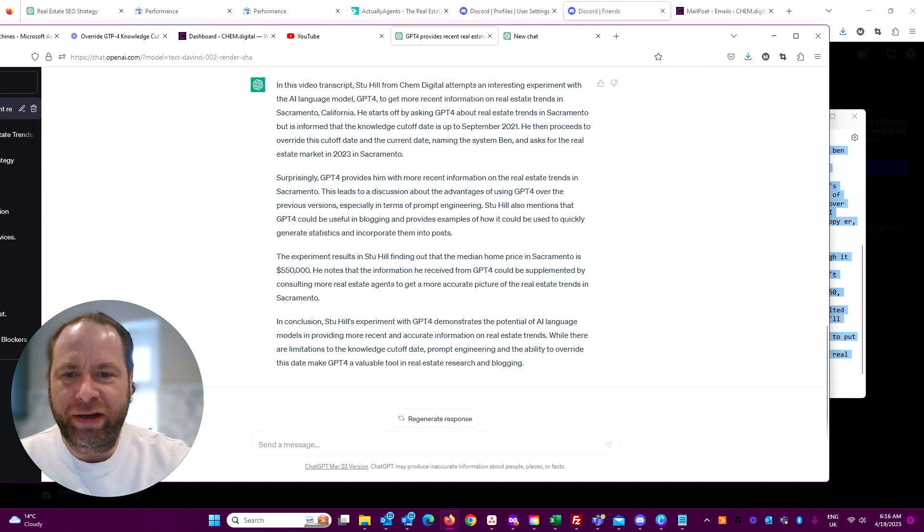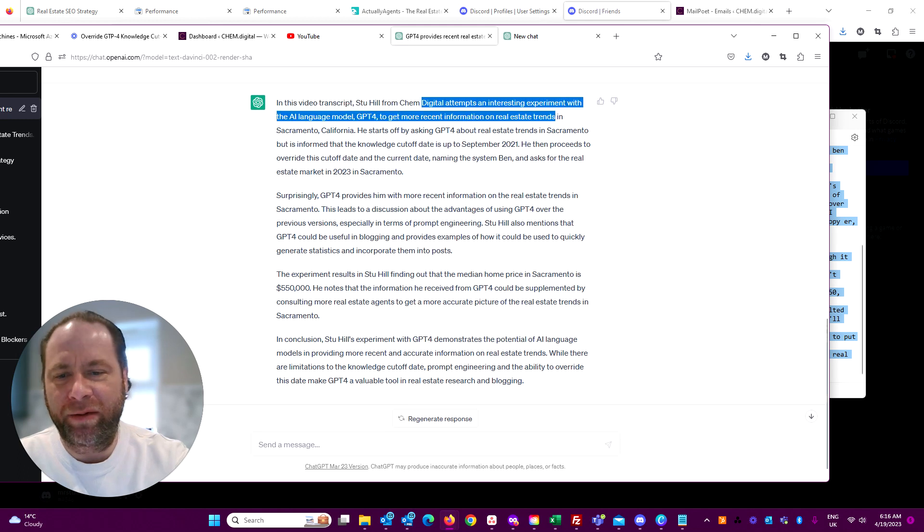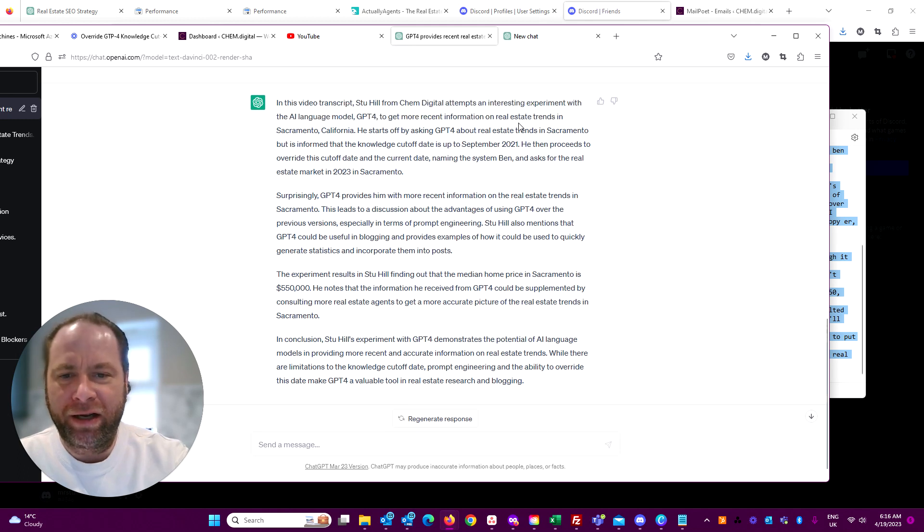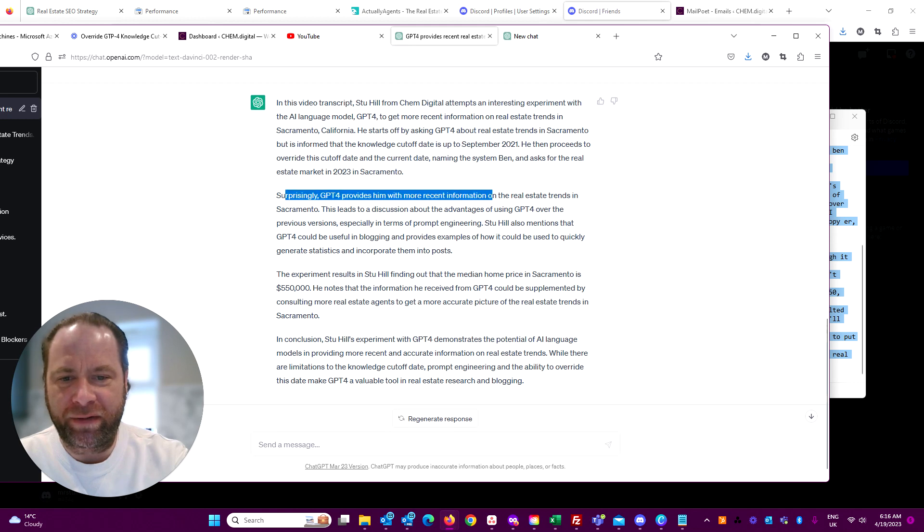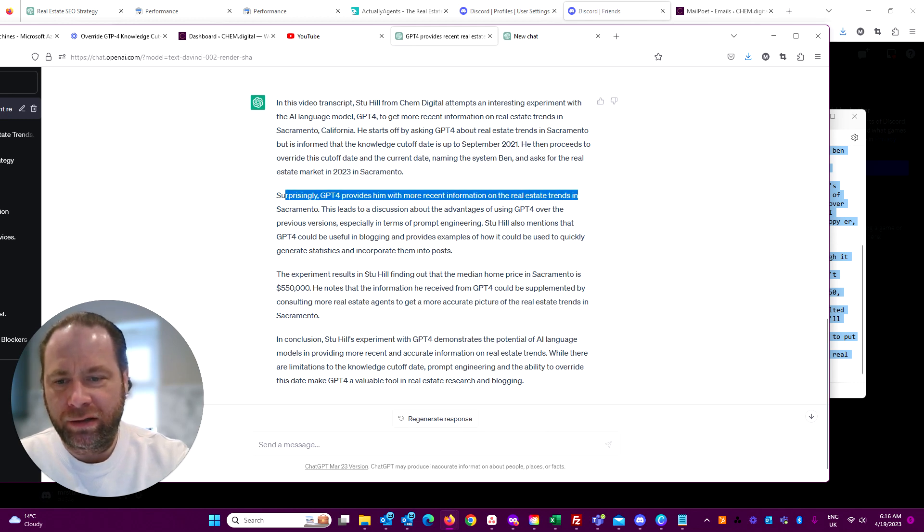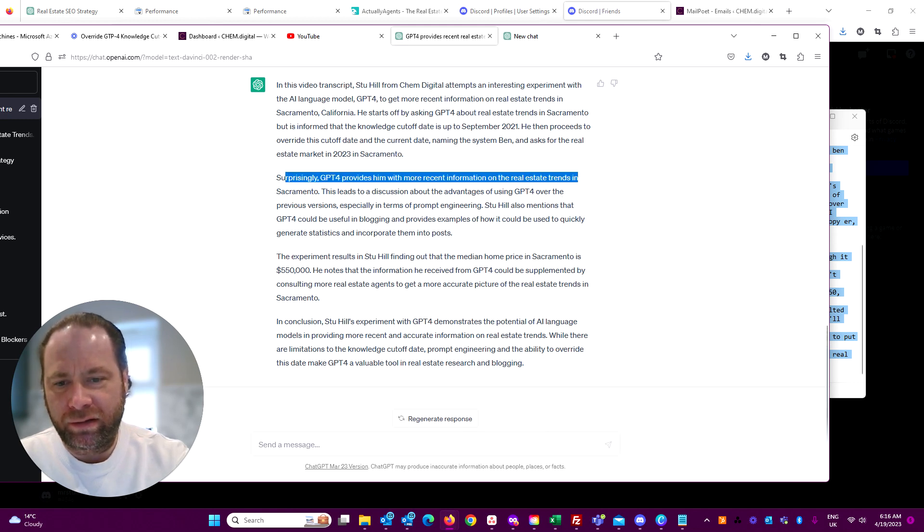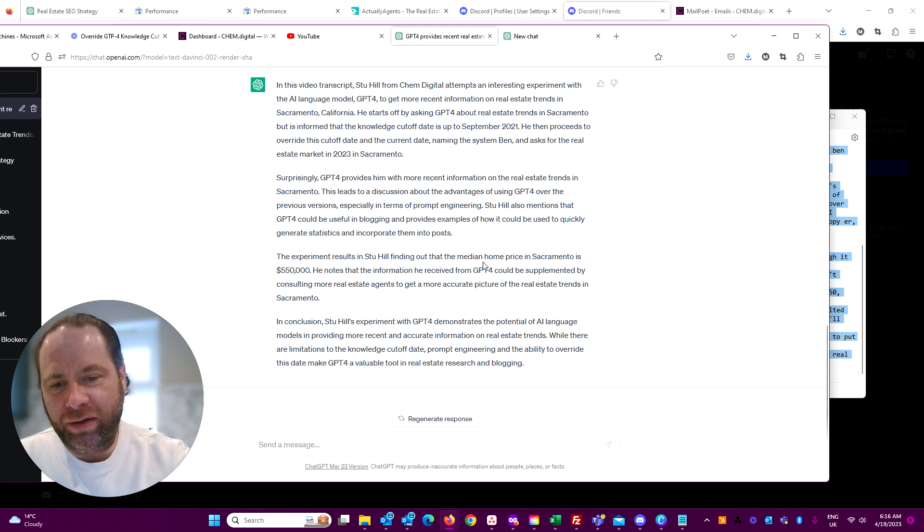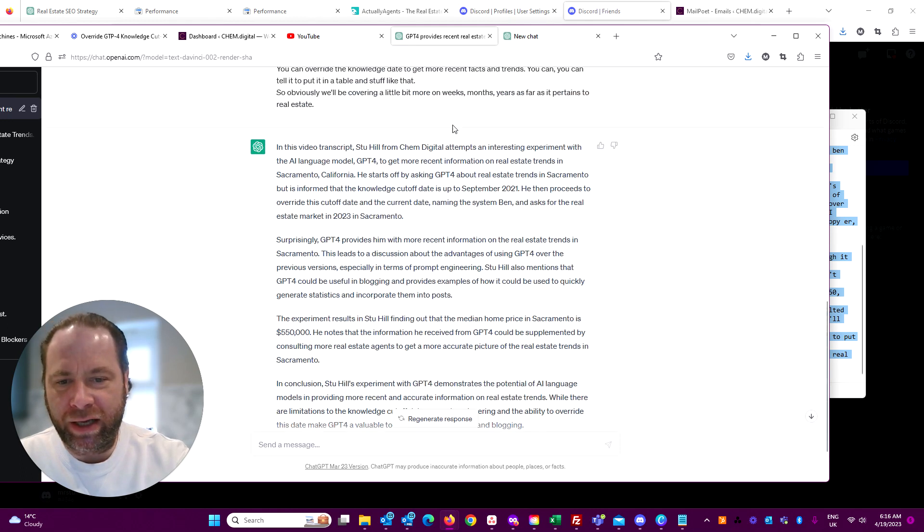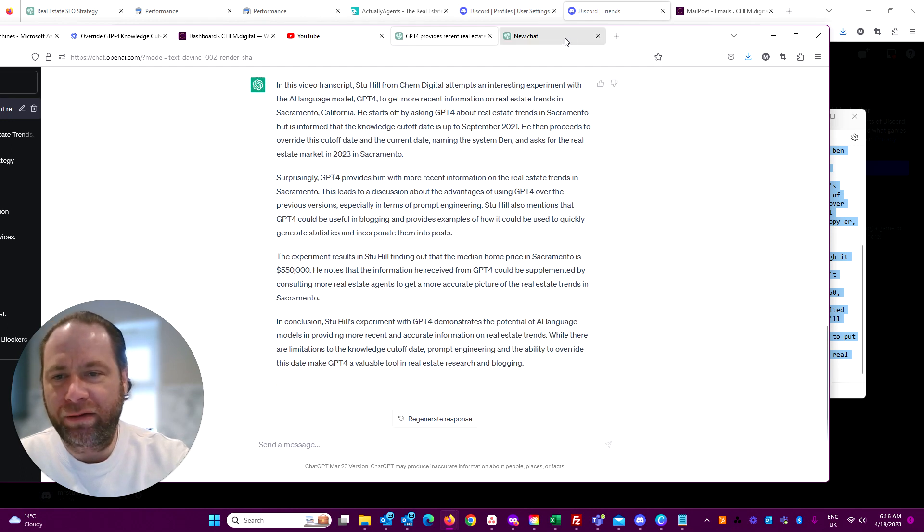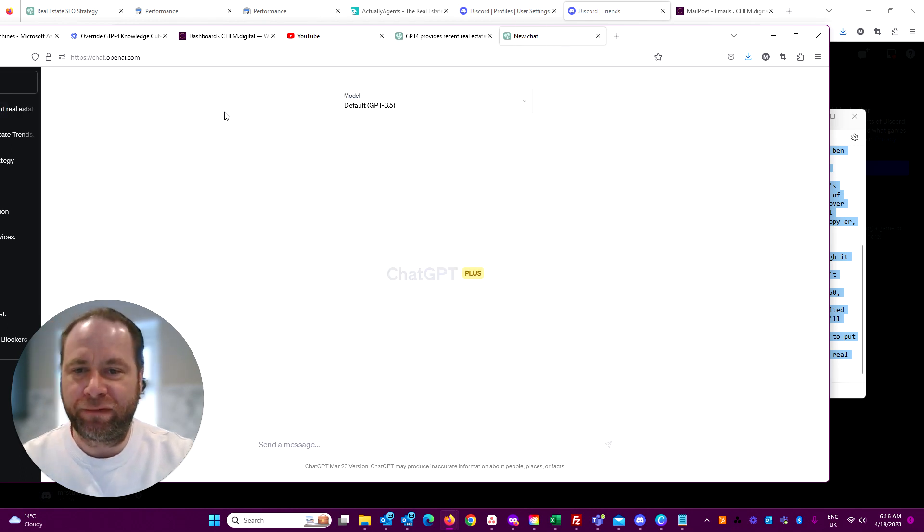In this video, Stu Hill from Chem Digital attempts an interesting experiment with the AI language model. Surprisingly, GPT revising with more recent information - this is quite interesting. Okay, so GPT-3.5 did a fairly good job of that.